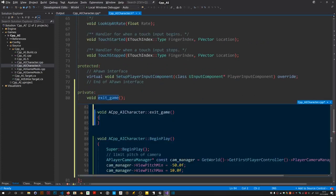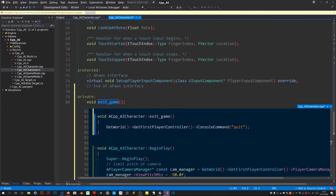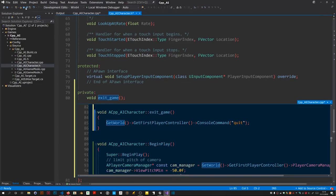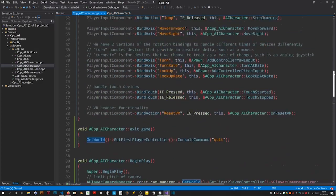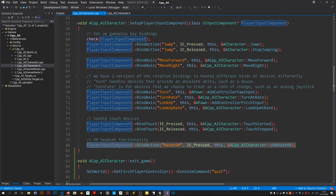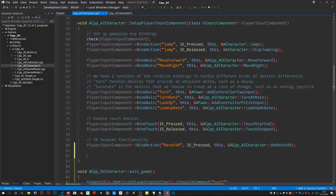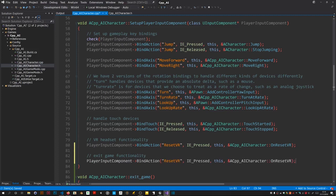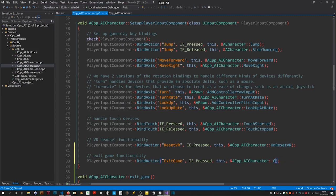And for that I've got a snippet. That code will exit the game. Of course we have to do the mapping, so bind action, bind action. So it was called exit game and done.